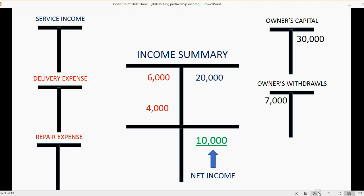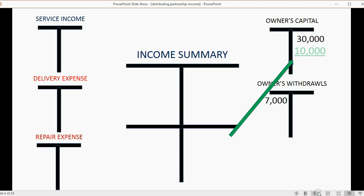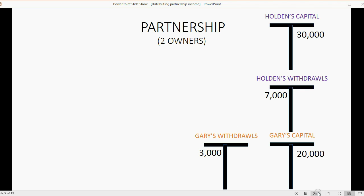Once you determine the net income, you then make income summary become zero and transfer that net income to the actual owner, putting the balance in the owner's capital account — where the income belongs, because that income actually belongs to that owner.